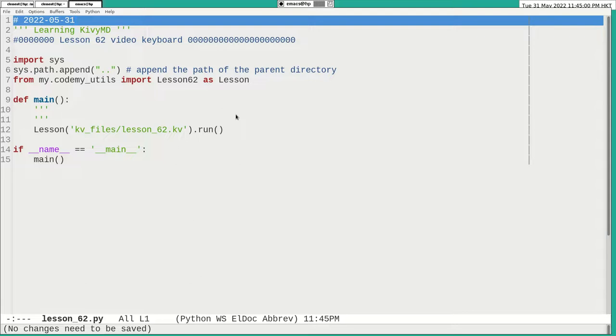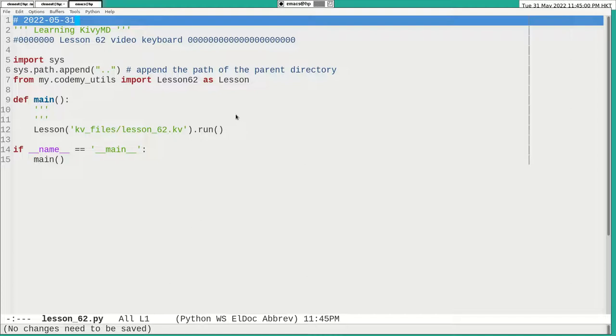Hello, the code on KivyMD is sharing the keyboard. Okay, now before I explain my code, I will show the results.